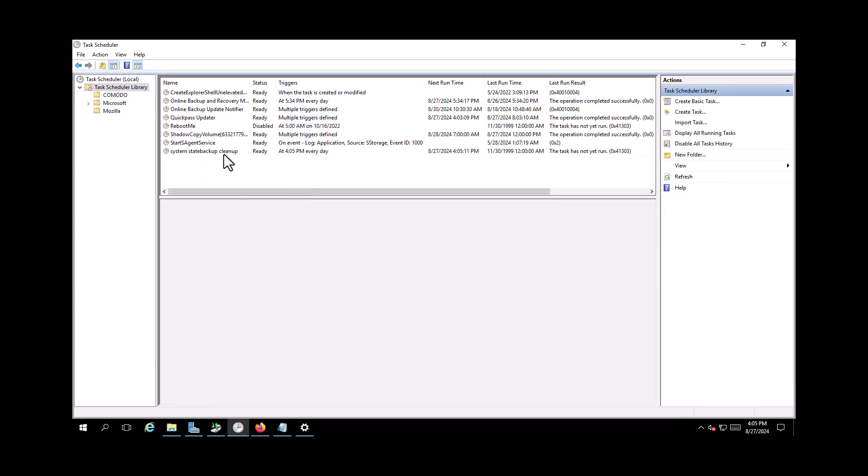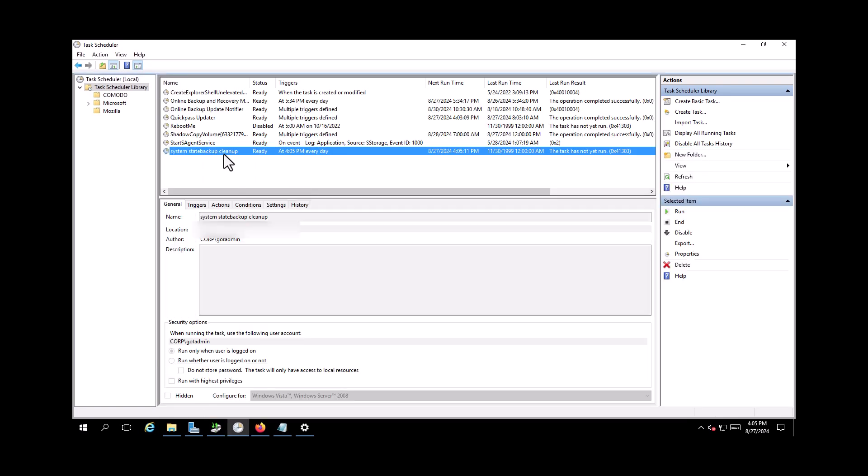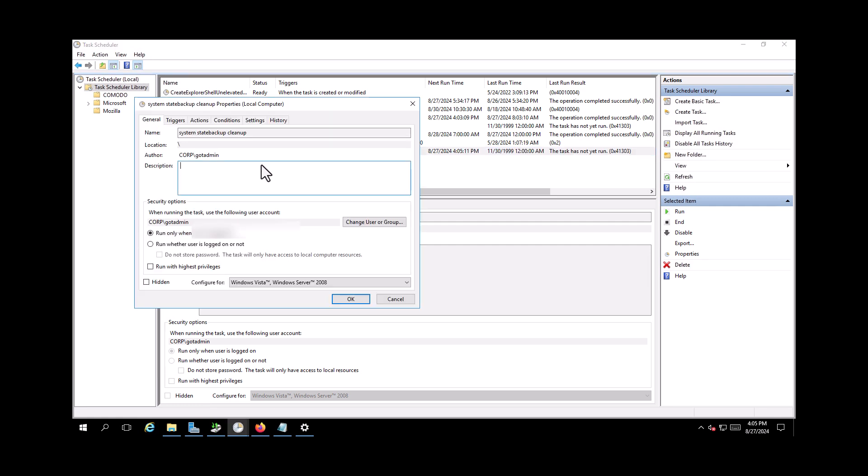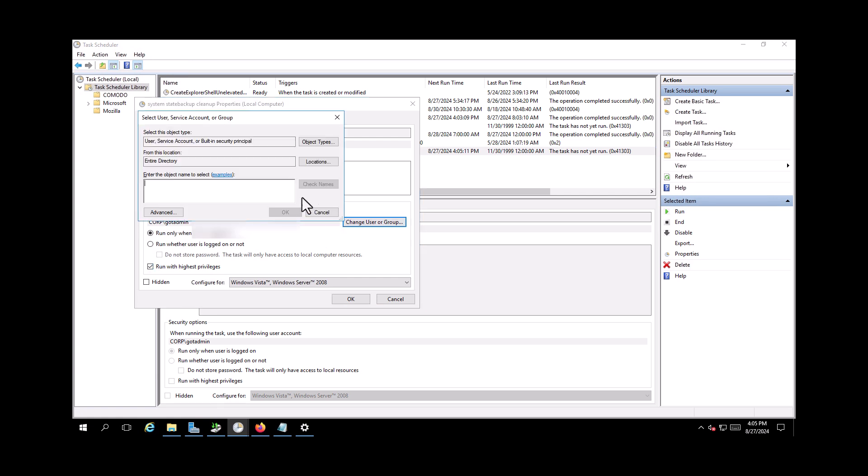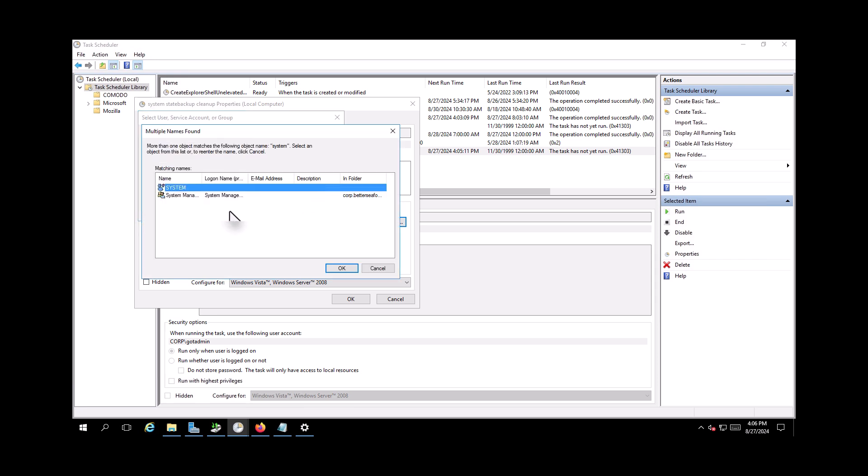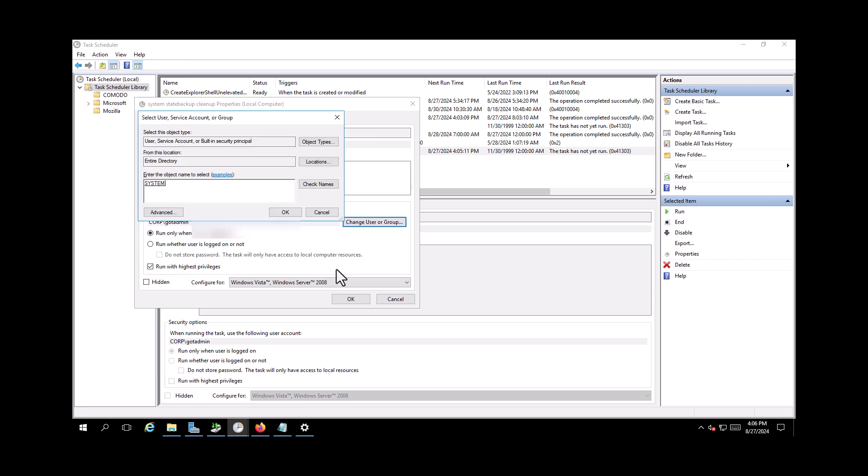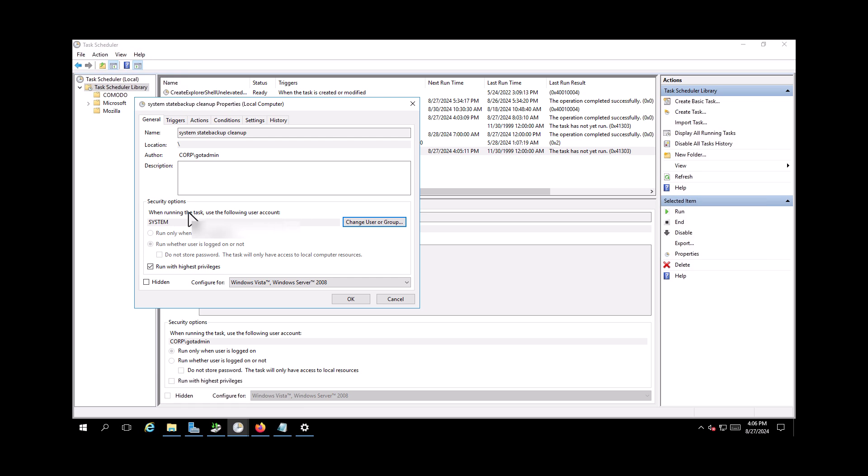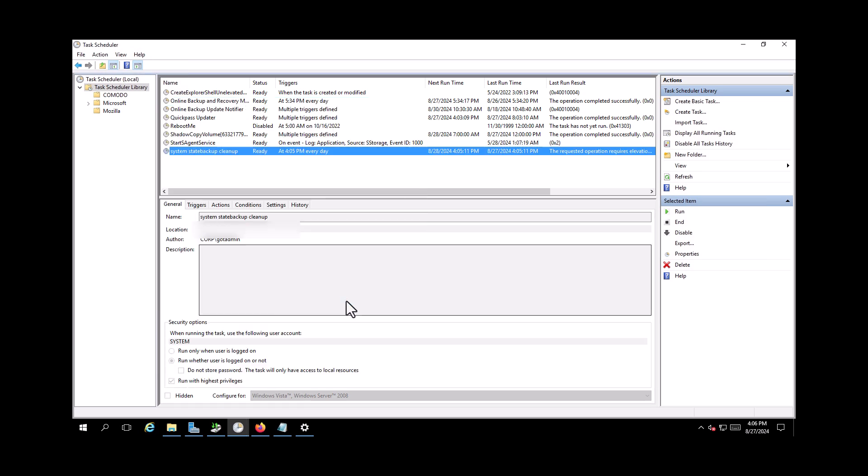One more thing I just forgot to add, you need to go on properties and it's better to change it. Run it with the administrator, highest privilege. And maybe it's better to change it as a system account, not your administrator. So I make it as system and apply.